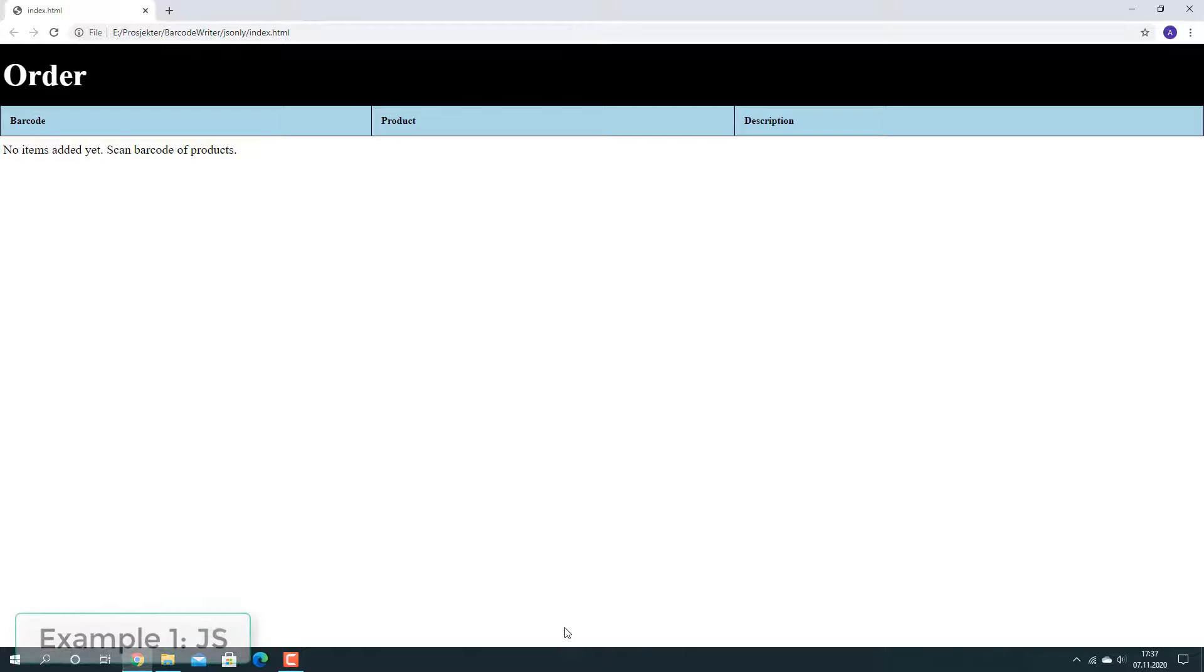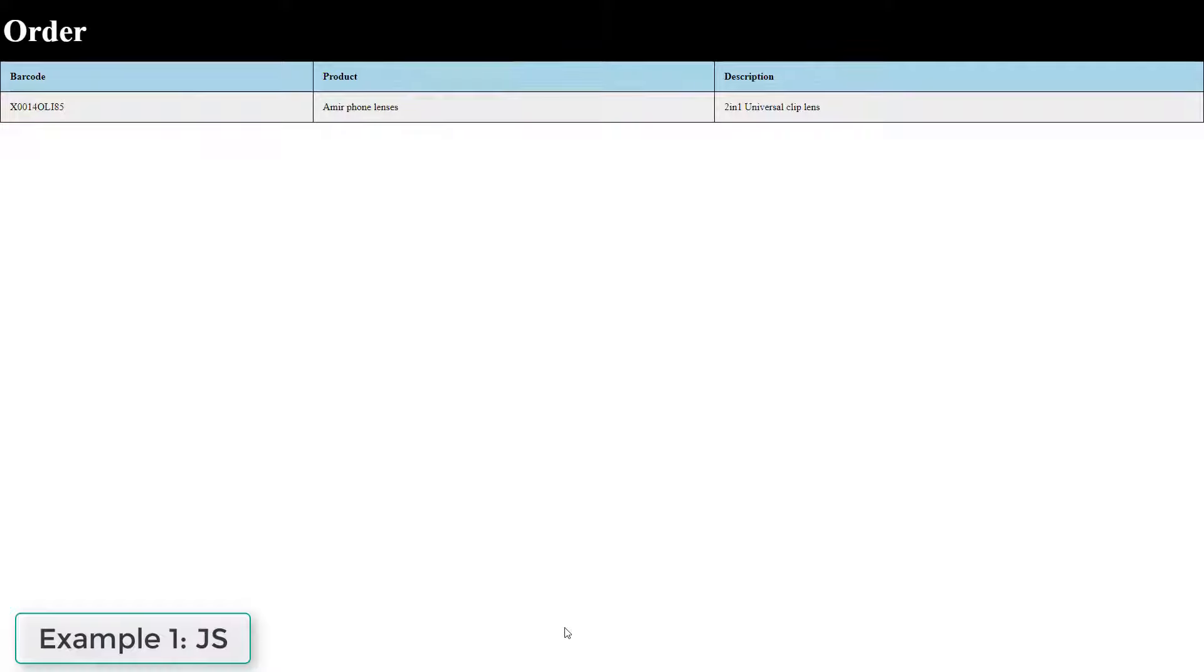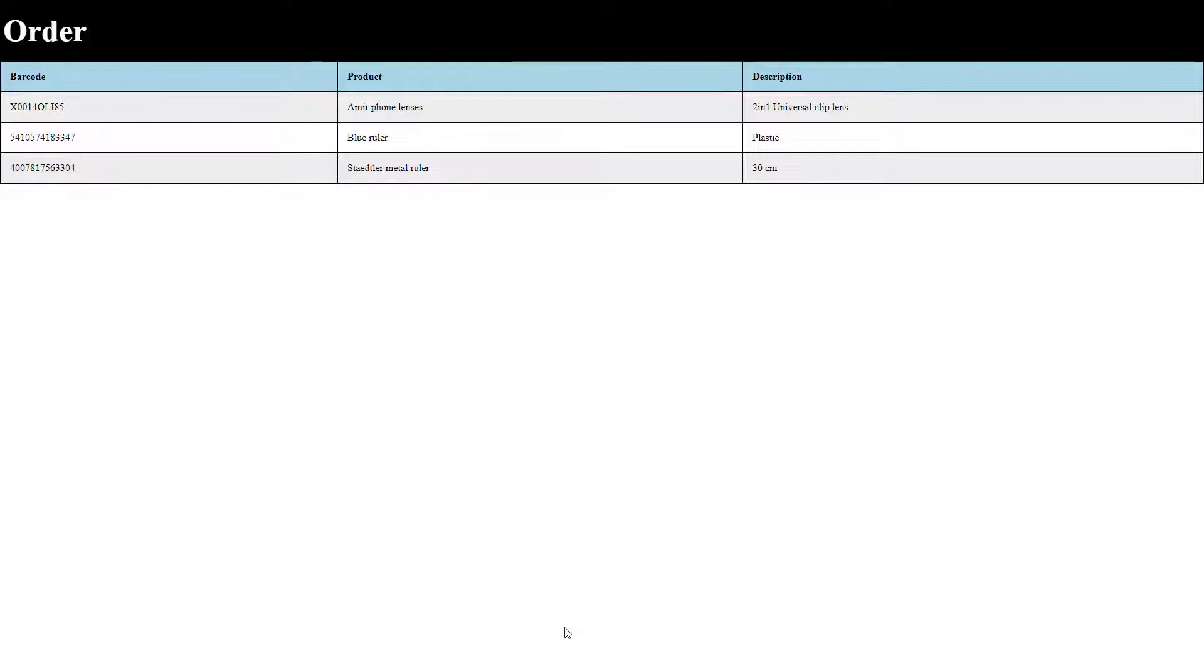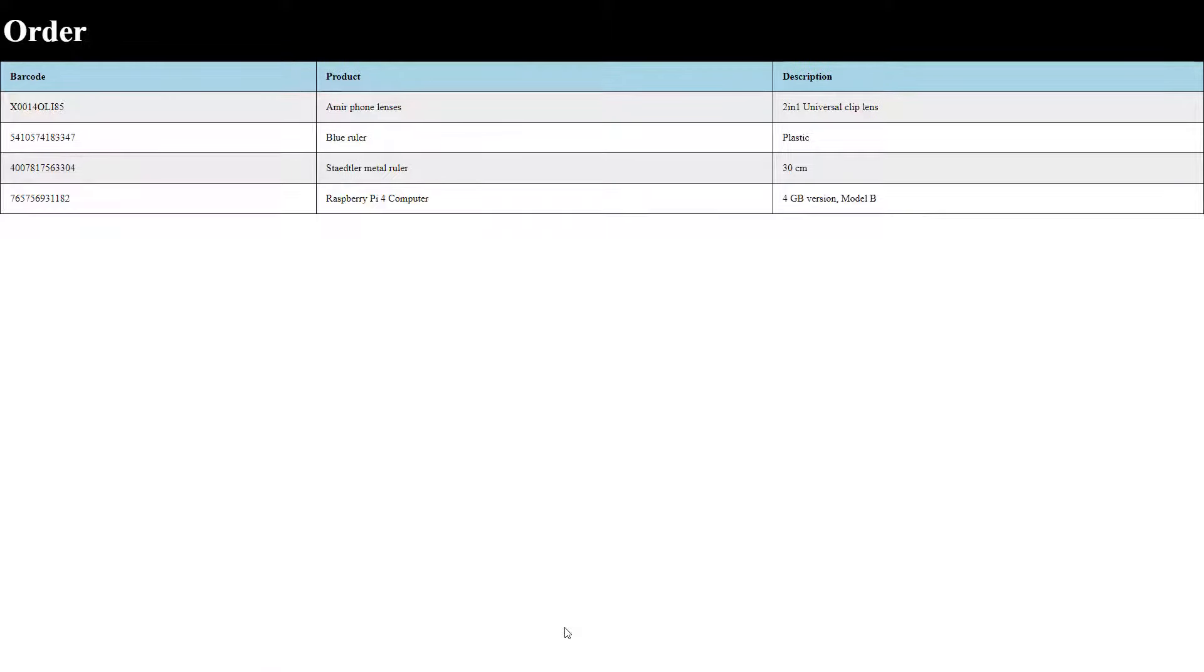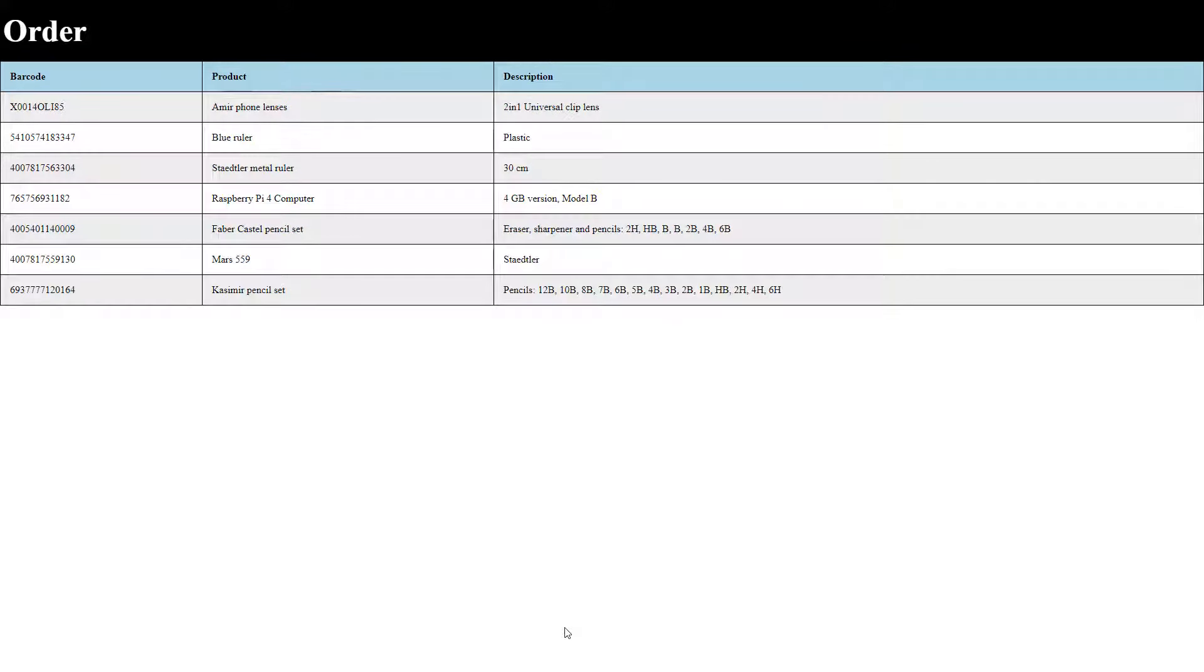We will now look at the first example, which is quite basic, showing how to use Firebase database to retrieve product information based on the scanned barcode, adding and removing elements into HTML dynamically and some basic styling in CSS.